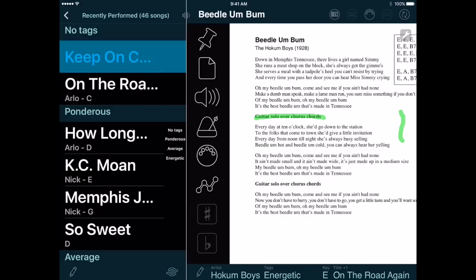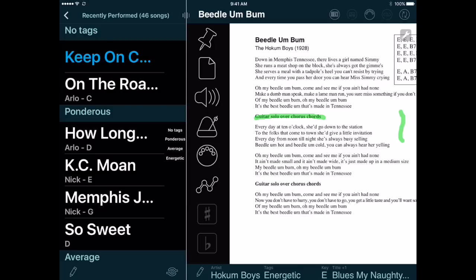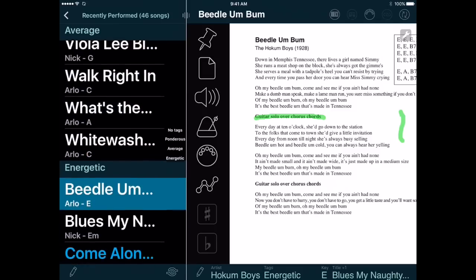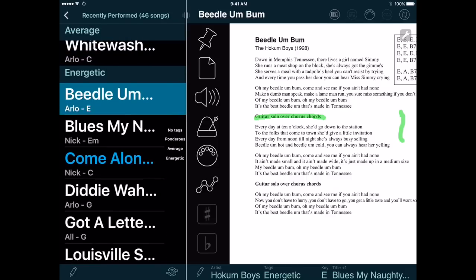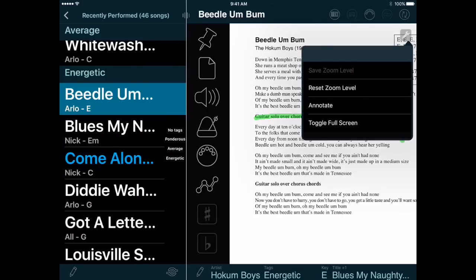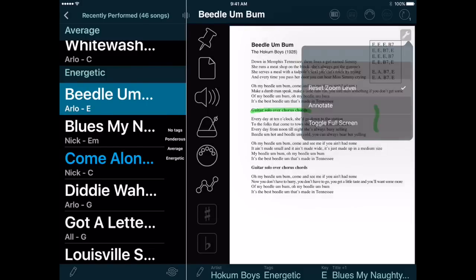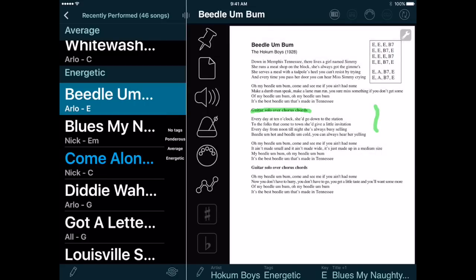Now let's look at some new capabilities with documents and annotations. I'll select this song which has a document. Notice this new Tools button in the top right corner. The app used to have a document toolbar that appeared when you tapped the center of the document, but that confused a lot of people because they didn't know it was there, or they didn't know how to get rid of it when it appeared. So now we have this button which is always visible. You can tap it to bring up the same functions that were on the document toolbar. This is where you access the annotation functions — I'll tap Annotate, and now the annotation toolbar appears.